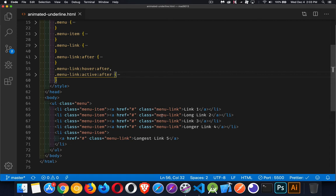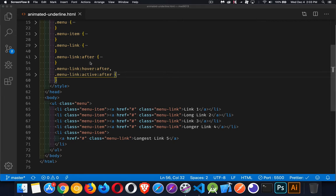So you can see here the class menu link, those are my anchors, and we've got a style for that. It's going to give us the text color, and then menu link after is going to add some brand new content. We're not actually going to put any text or anything. We're just going to create this line, which is two pixels tall or whatever thickness you want.